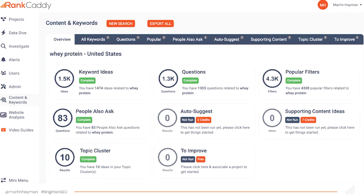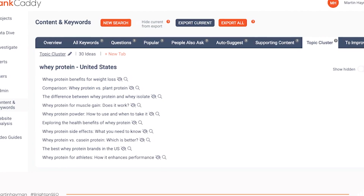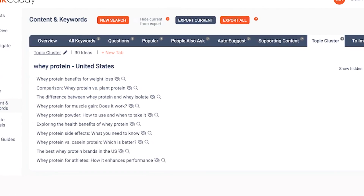As a side note, if you want a really quick way to find ideas for your topic cluster, RankHaddy has a feature called content and keywords. In the top tabs you've got all keywords — your related keyword data — questions that people are asking, popular filters such as 'benefits of' and 'examples of,' people also ask data, auto-suggest data, and supporting content, which looks at who is already ranking and what content they've written around a particular topic. And there's a new topic cluster feature which takes your keyword research data, combines it with AI, and gives you suggestions for your cluster pages. You don't have to follow these titles to the letter, but it gives you a very good idea of the sorts of things you should be covering within your topic cluster.